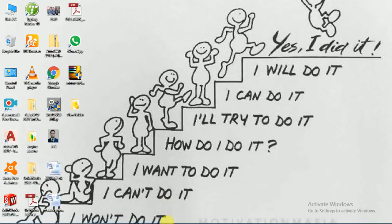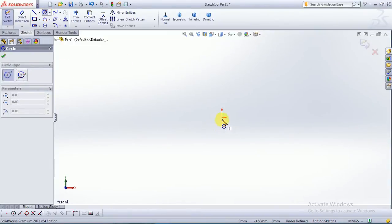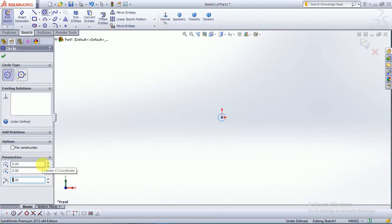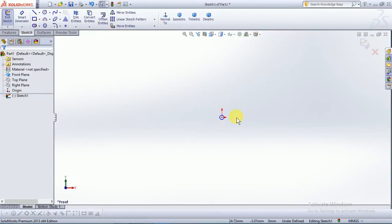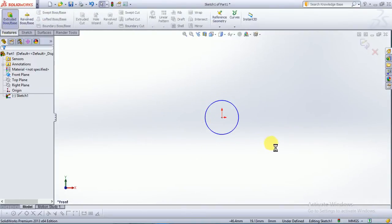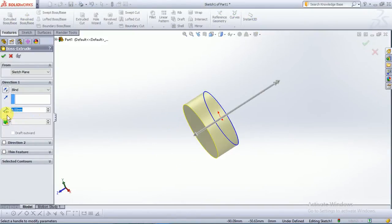Hi guys, welcome to my YouTube channel Future Design. Today we will draw the second part of the engine blower assembly called lower base. First, choose the front plane, then draw a circle over the origin point of radius 5mm. Go to feature command and extrude it to 0.50mm.